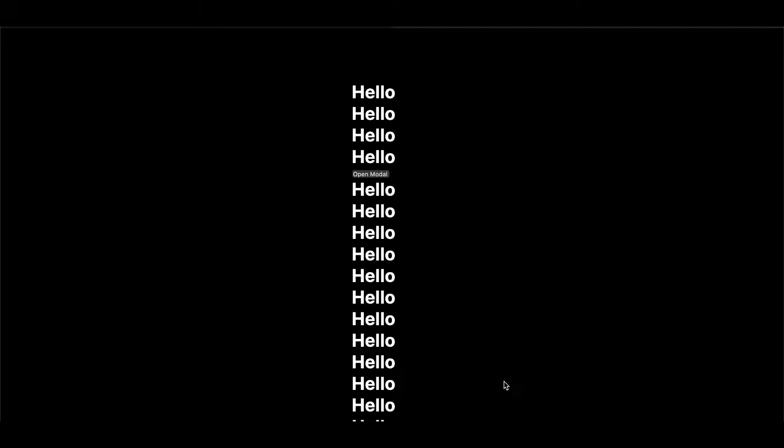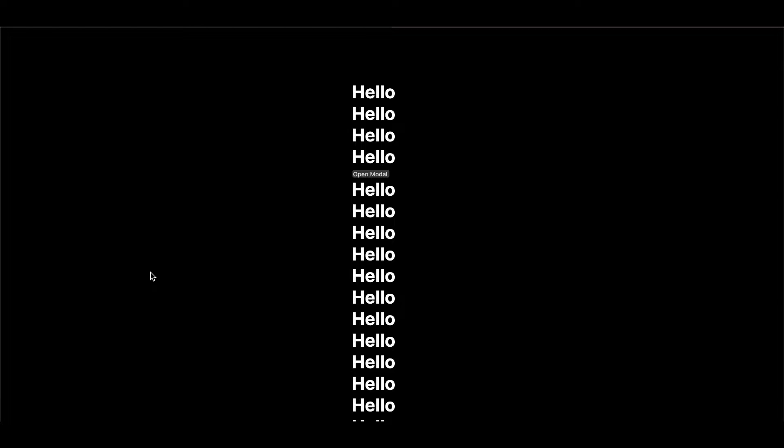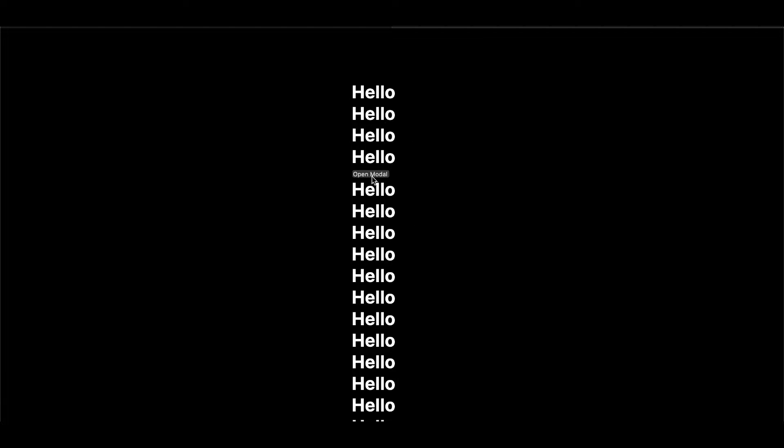First, I will show you a demo. Here you can see I have some random text called Hello, and I have this open modal button. If I click on open modal, you can see the modal appears and I'm not able to scroll.